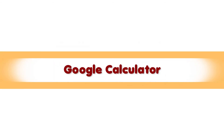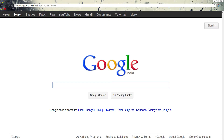Google Calculator. Google comes handy even with mathematical calculations. It'll instantly give you answers even for complex mathematical expressions. Let's try something relatively easy for Google.